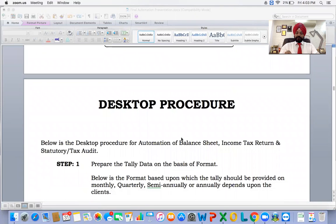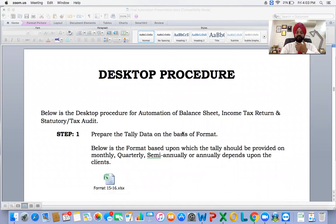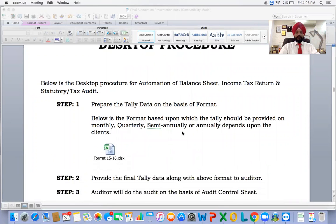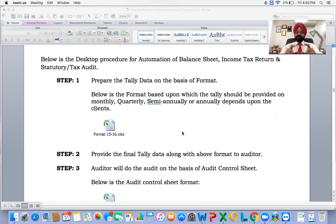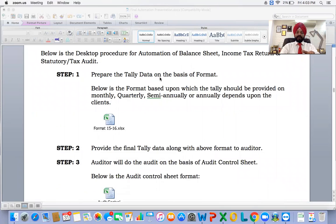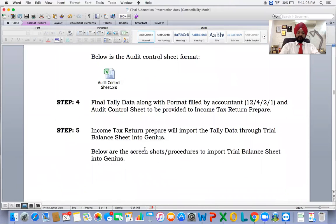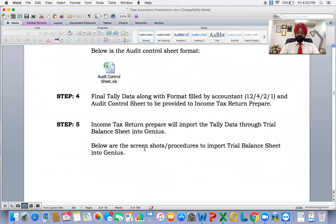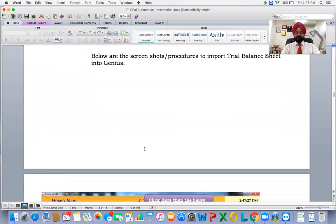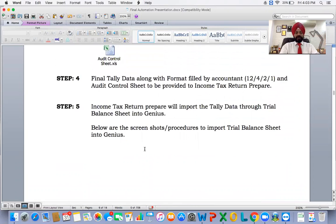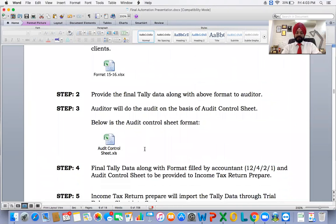This is the complete procedure defined in the flowchart. The same has been given as a desktop procedure. In the desktop procedure, the procedure is the same but I have included checklist points — for example, how Tally data needs to be prepared, how the audit control sheet looks, and a checklist for final data along with the format filled by the accountant. Steps one through five are the same as mentioned in the flowchart.